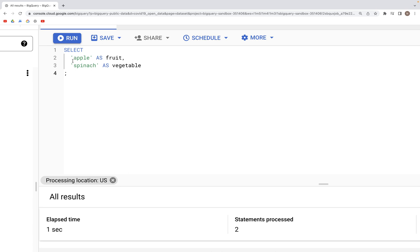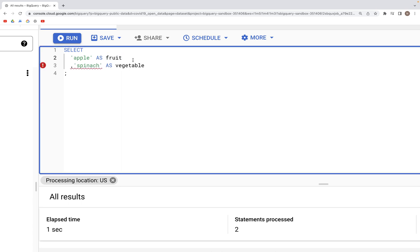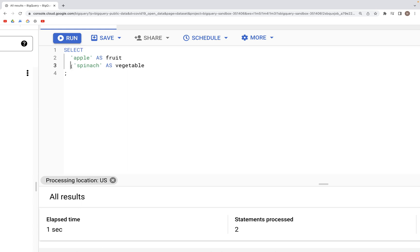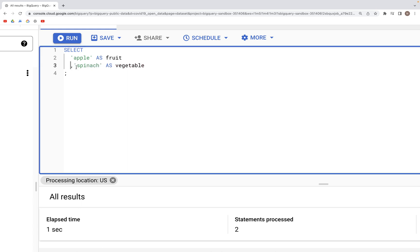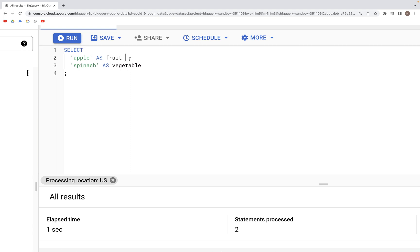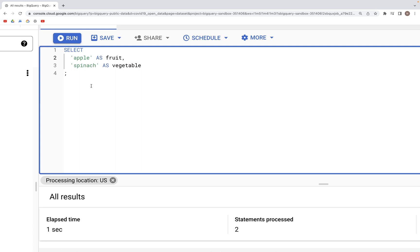Different query styles exist — sometimes commas are placed at the front of a line instead of the end, which can be helpful if you want to comment out a single line. However, I prefer writing commas at the end of each line, and that works just as well.